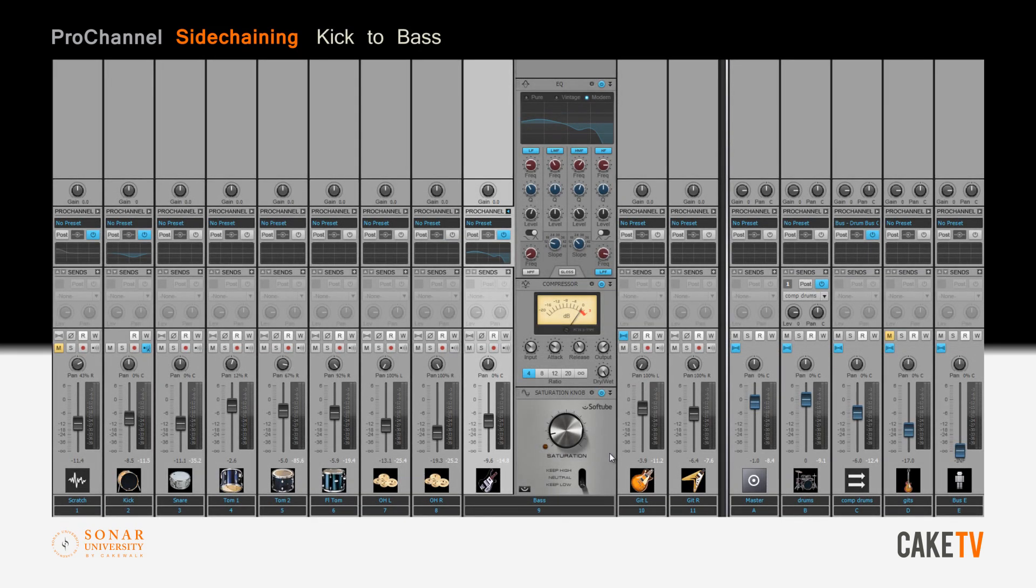In this example, sidechaining is used to duck or lower the volume of a bass guitar to emphasize the attack of a kick drum.